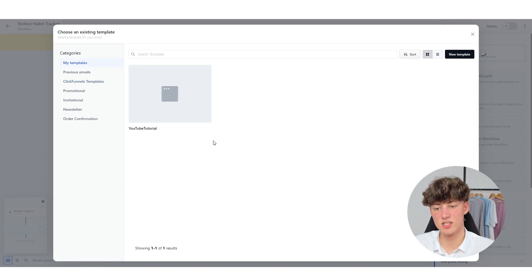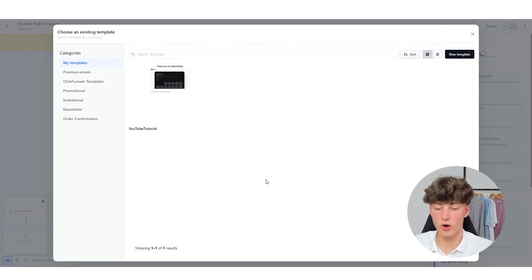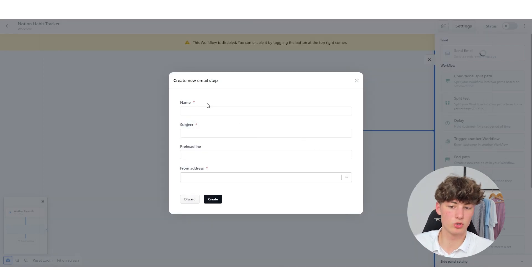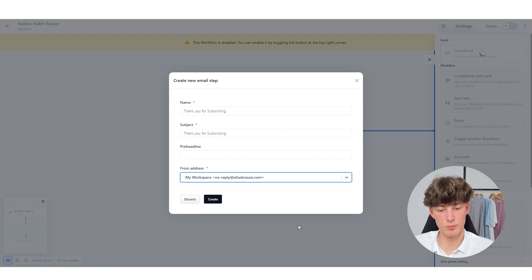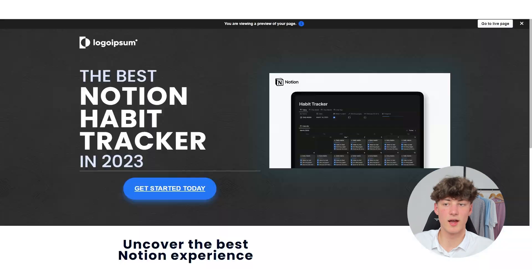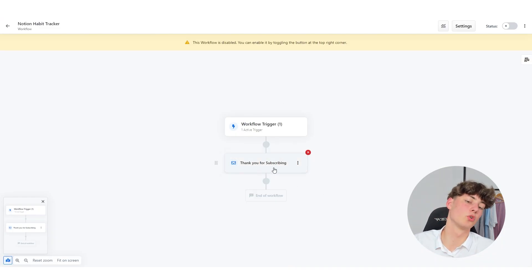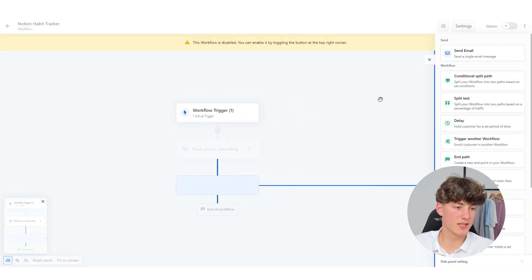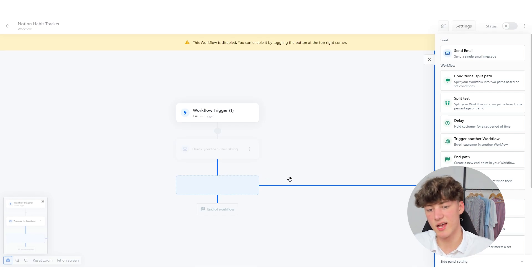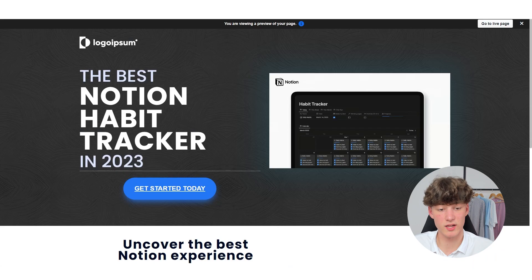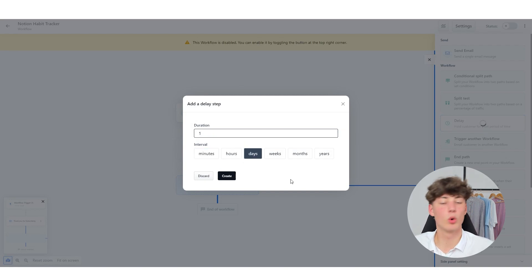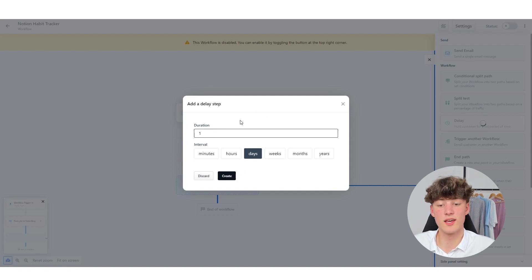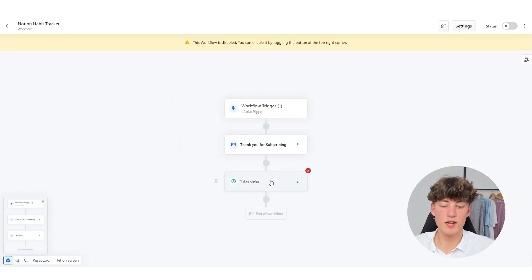Then we could use some of our own templates, which actually comes in handy because we've already made the Thank You For Subscribing template, which I'm going to choose right now. I'm going to type in Thank You For Subscribing as a name and also as a subject, and set the from address. Then I'm going to click on Create. Now whenever someone puts in their email, they're first going to get a Thank You For Subscribing email. Then, let's say that after some time — maybe one day — I want to send out a second email that promotes my product. We can do that by clicking on Plus and then on Delay, and setting a delay of one day. I'm going to click on Create.